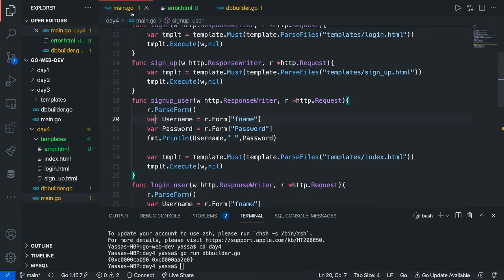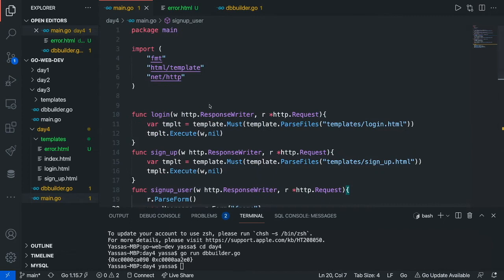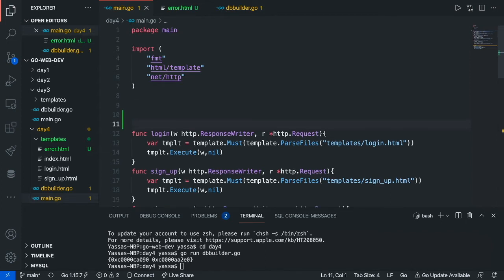Now the next thing we're going to want to do is make two functions. The two functions are: A, check if the users exist in the database, and B, add the user into our MySQL database. To do this, head on over to the main.go file. You guys can also keep this in other files and import them, but for the simplicity of this video it's just going to be all in one.